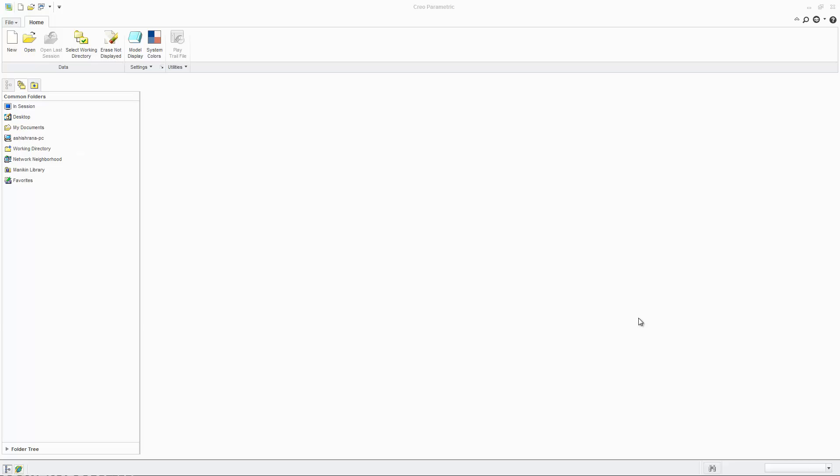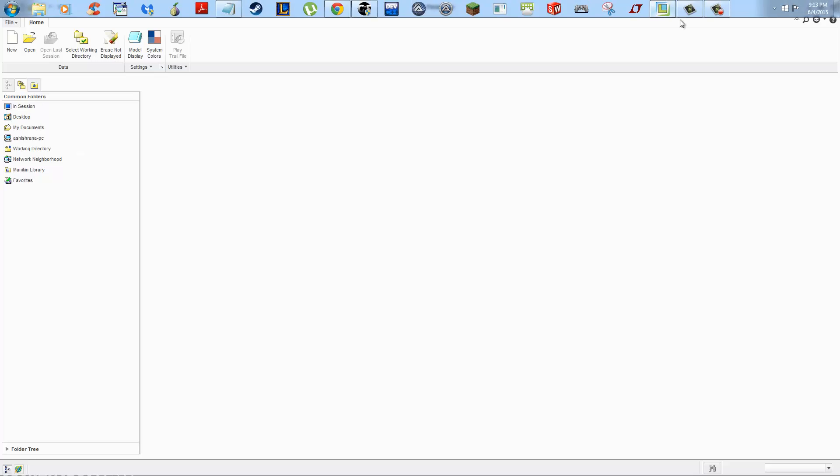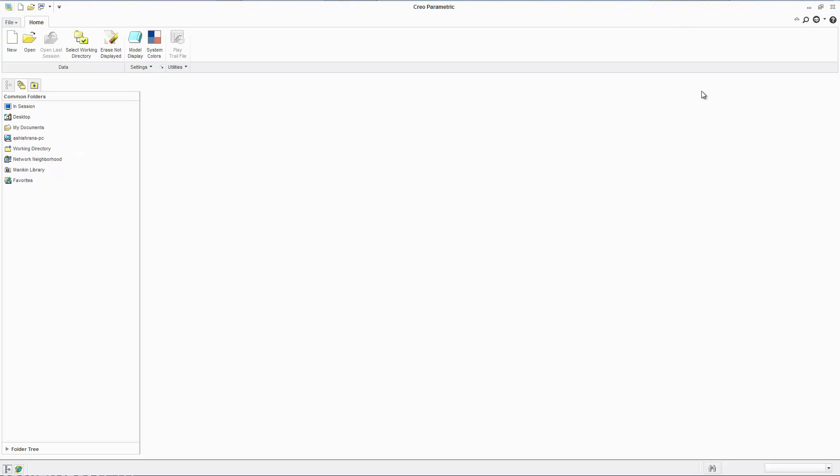Hello ladies and gentlemen, this is going to be a series on Creo Parametric, and I suppose in some sense, an introduction to parametric modeling.